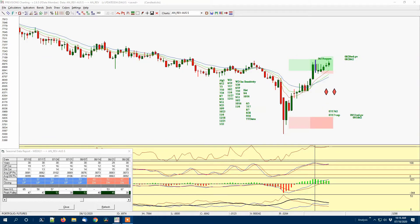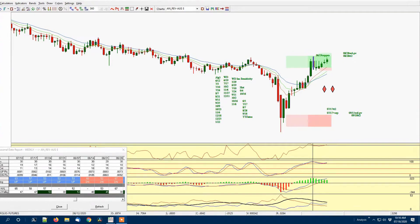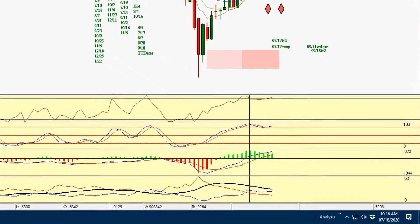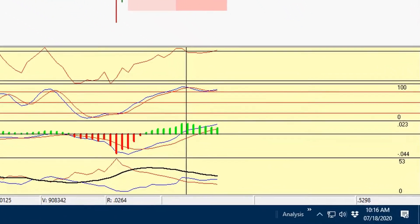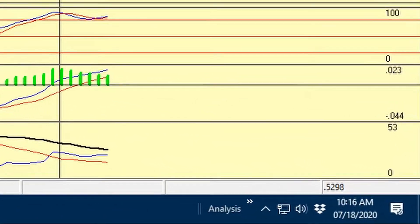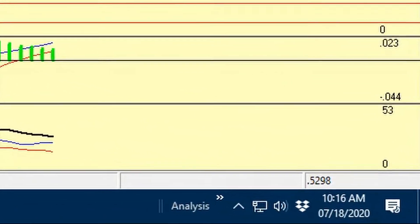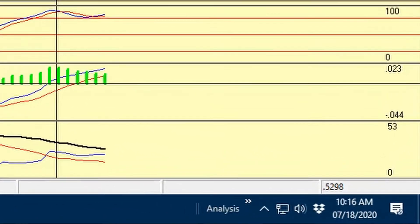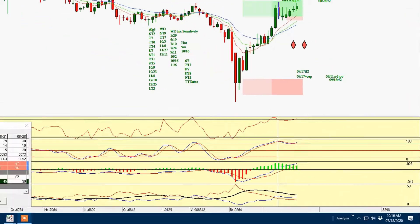Hi again, this is Rick with AmazingAccuracy.com. Today is July 18th, 2020. It is currently 10:16 a.m. Chicago time.